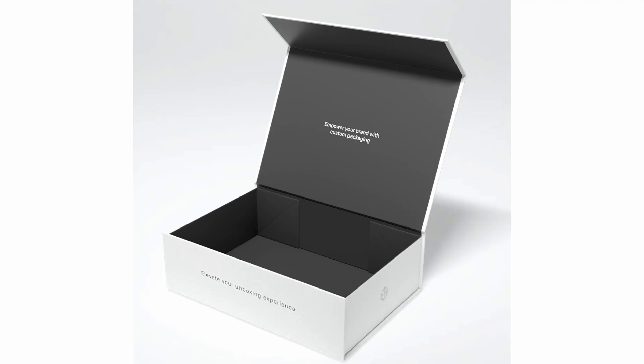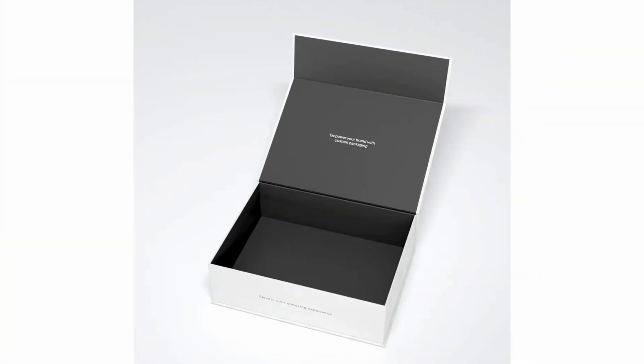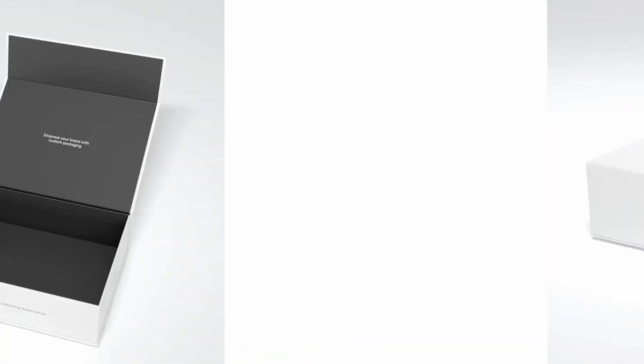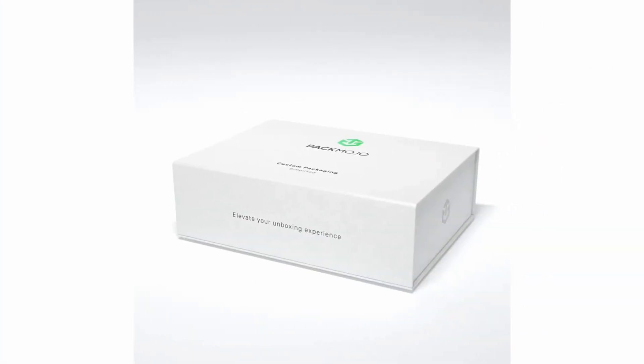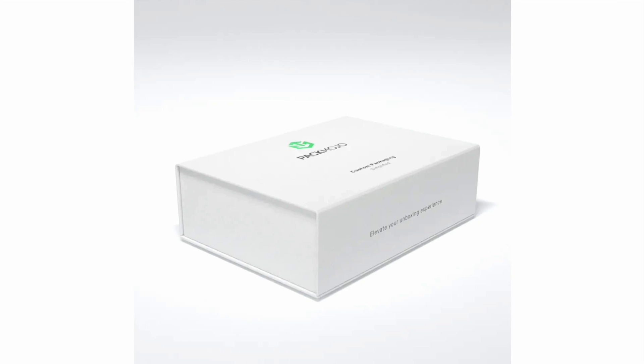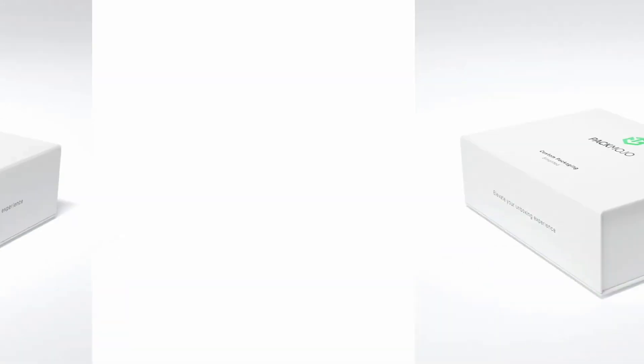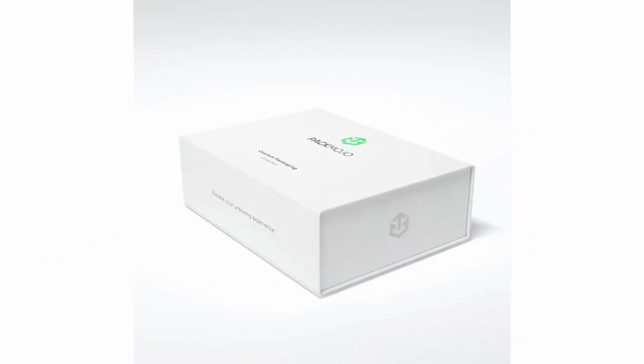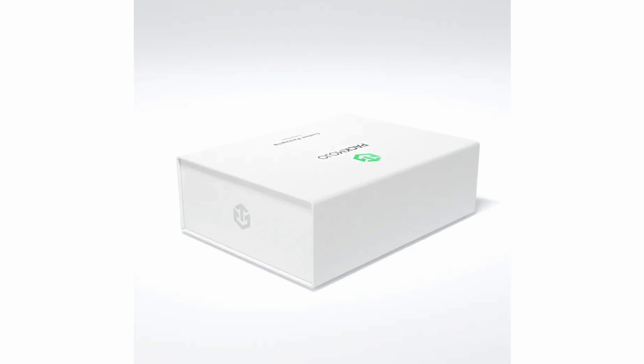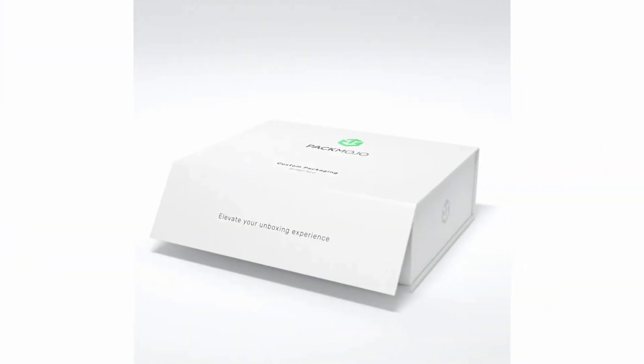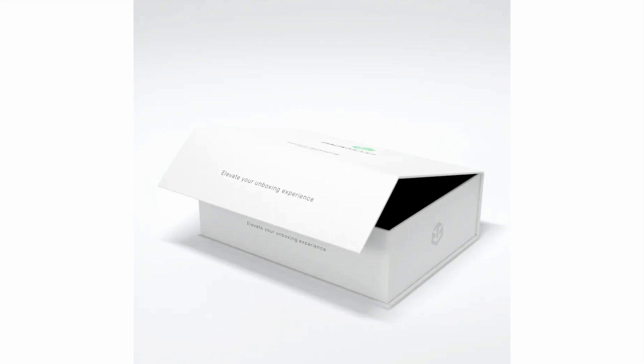To show you how to add your design to a collapsible magnetic rigid box die line template, let's use this PacMojo box as a base and add some additional elements. As you can see, this box has a different background color on the inside and outside of the box as well as logo and text elements on several panels.